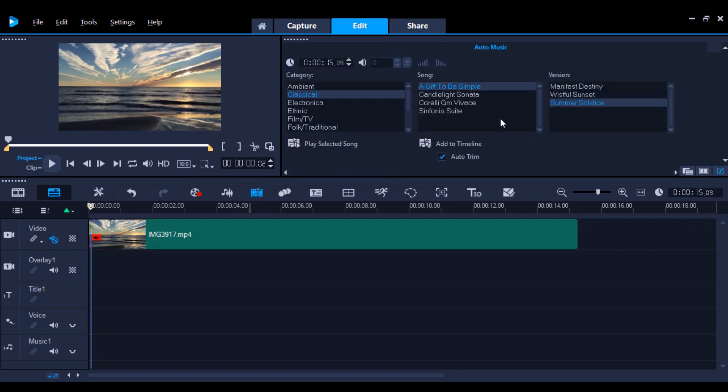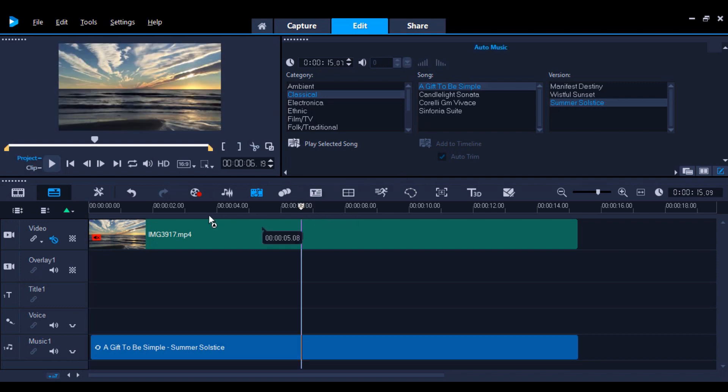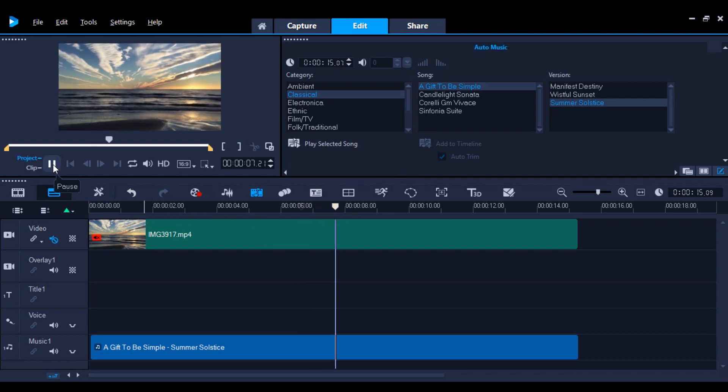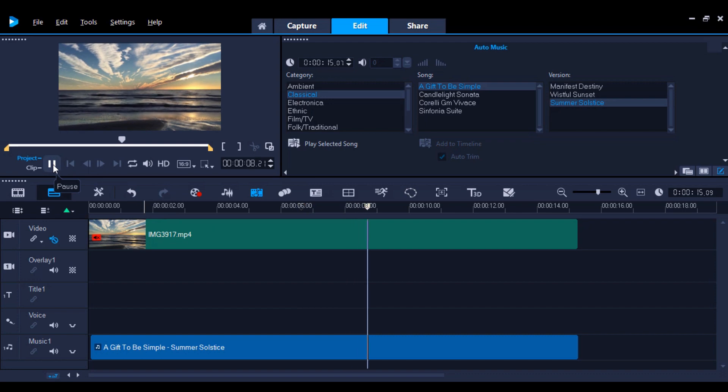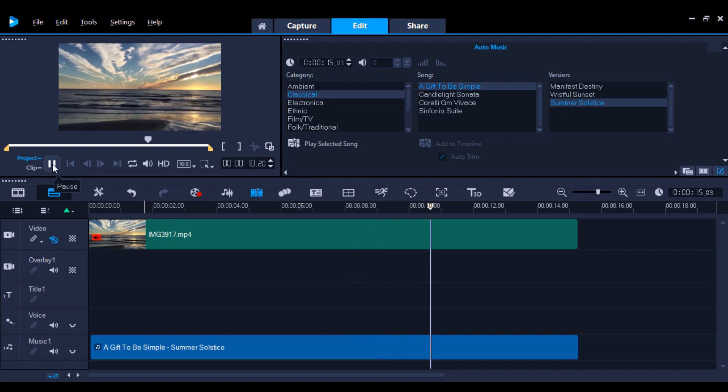Here you can preview different tracks and add them to your timeline. They will even auto-fit to your timeline, and the length of the music will match the length of your clip. These tracks are all royalty-free and can be used for personal or commercial use.